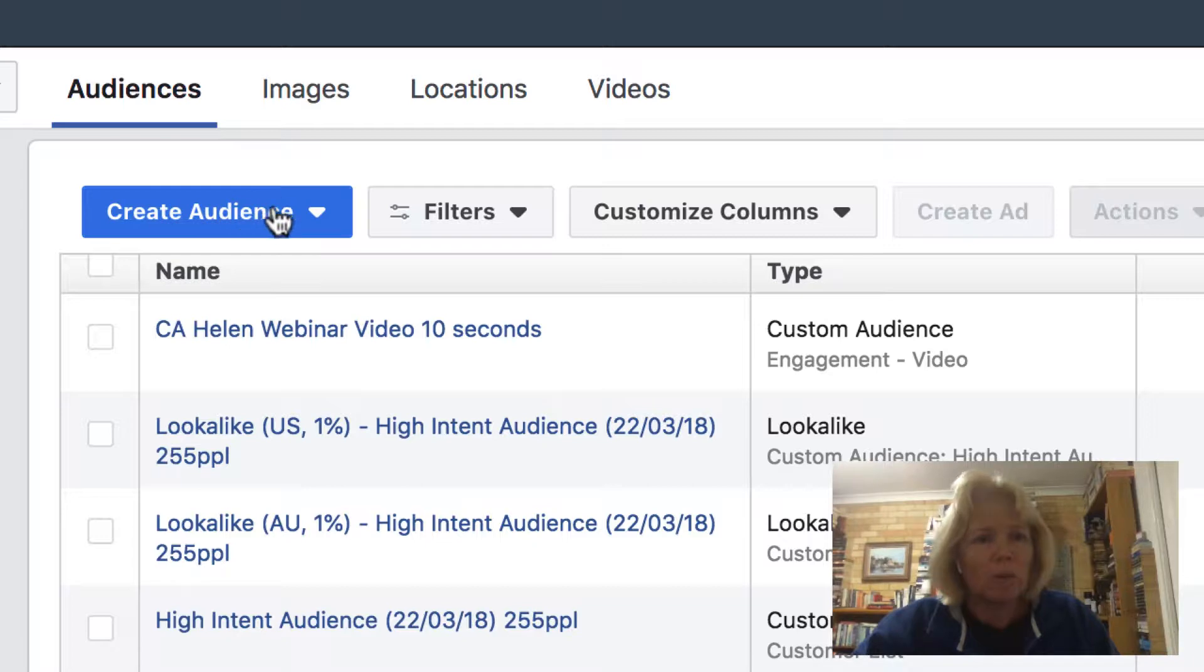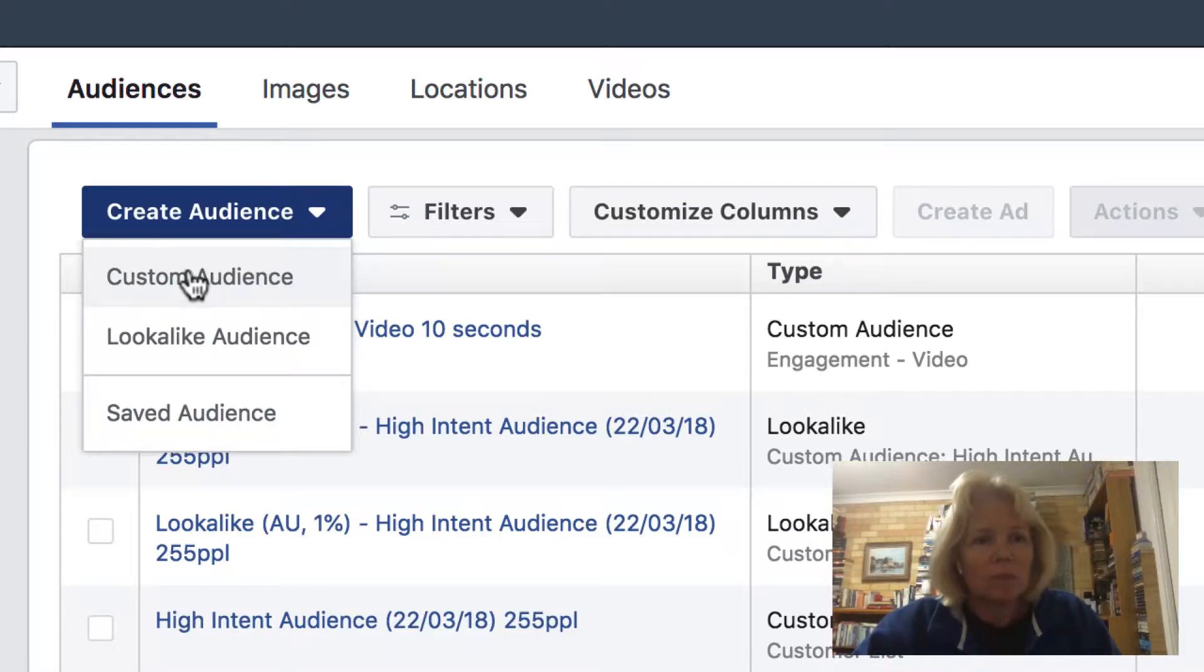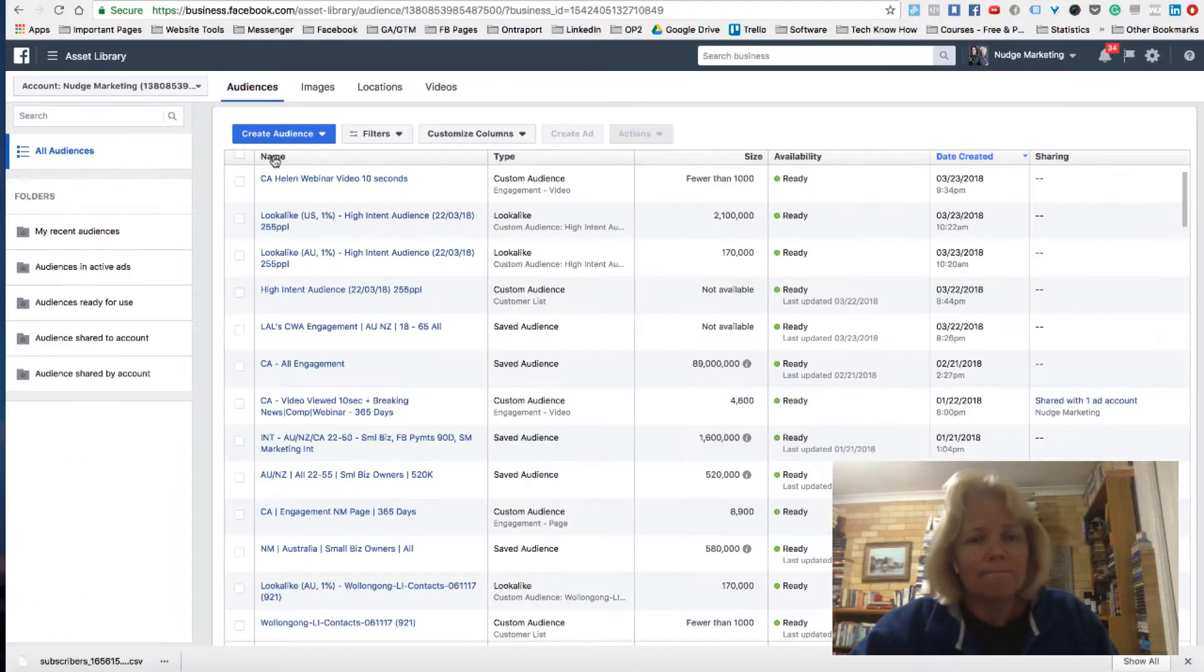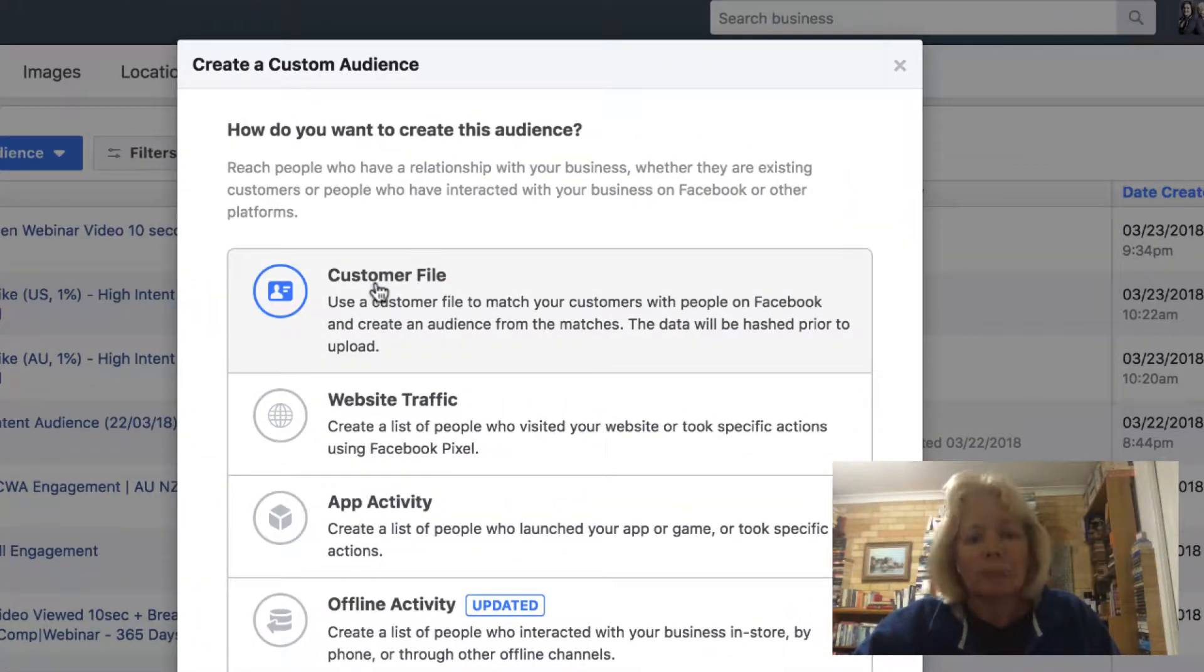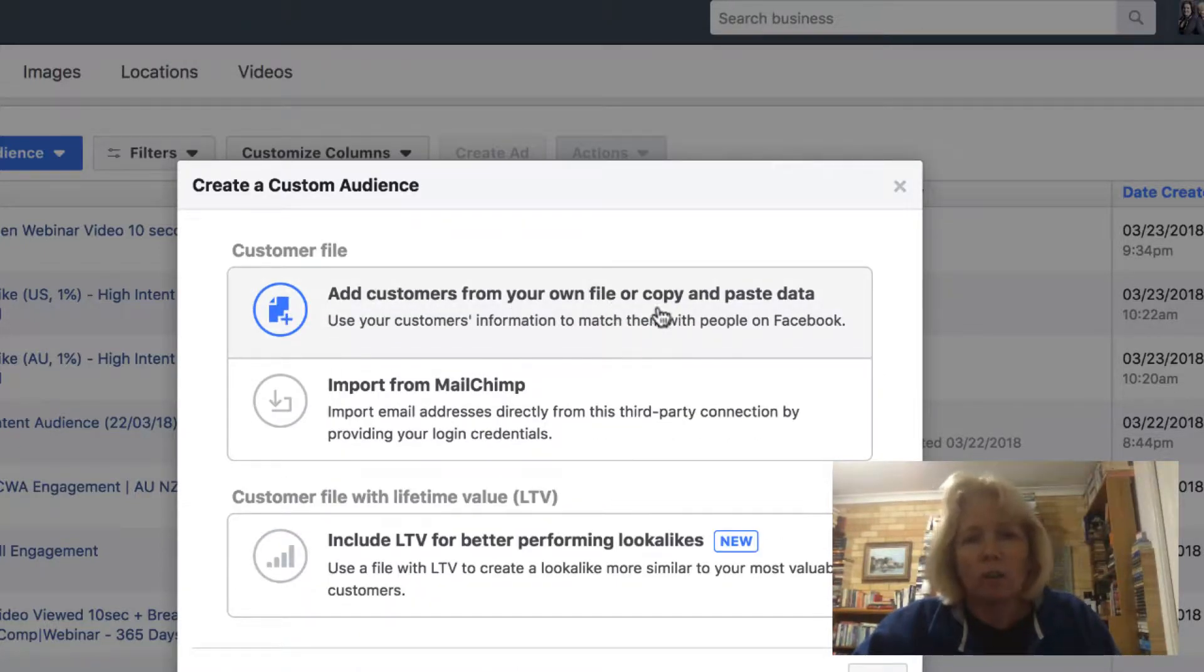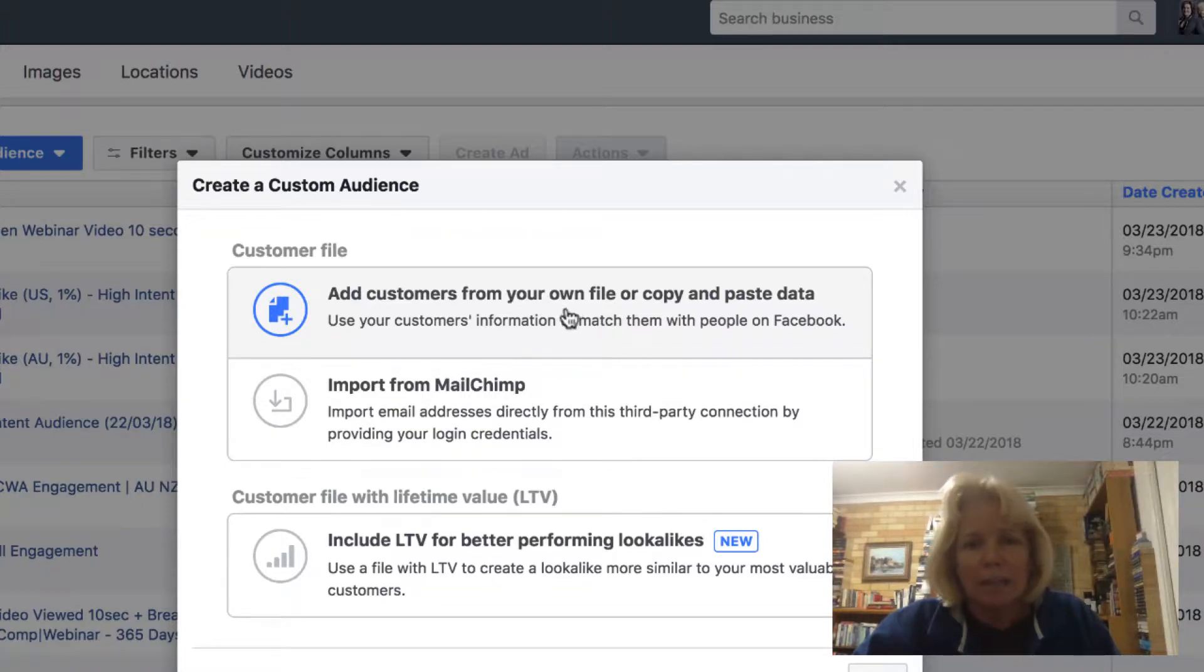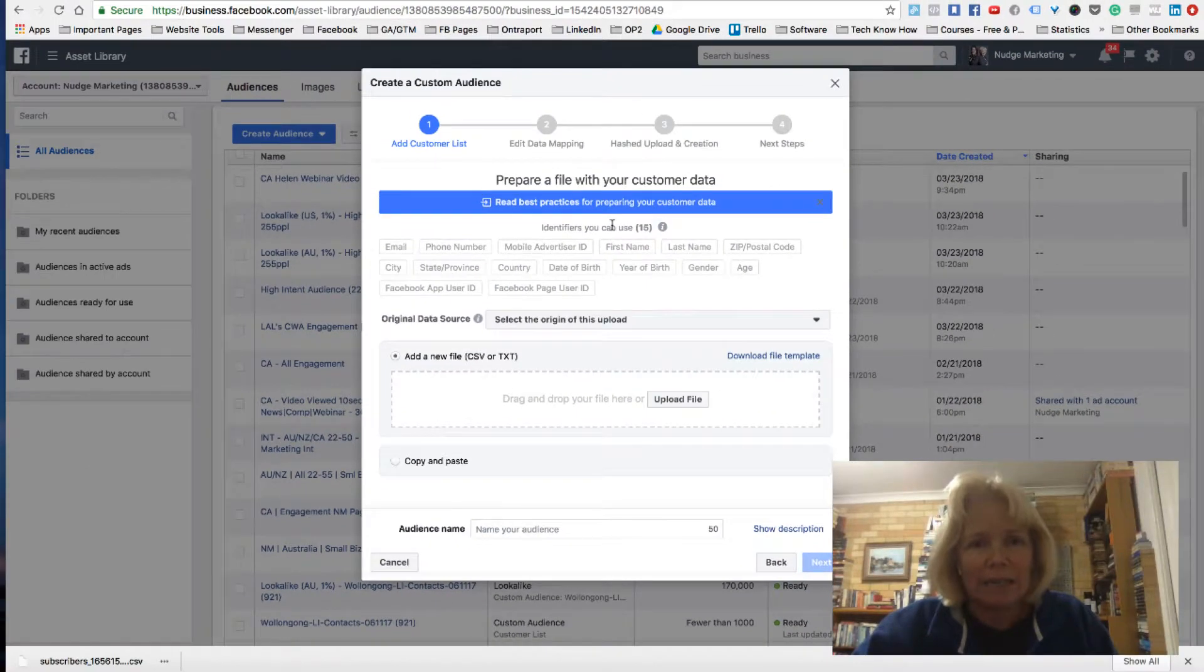And what I want to do is I want to create an audience. So I click on create audience. It's going to be a custom audience. It's a customer file that I'm going to be uploading. So I select customer file. I want to add customers from my own file because I've just downloaded the CSV file from Minichat. So I click on the top button here.